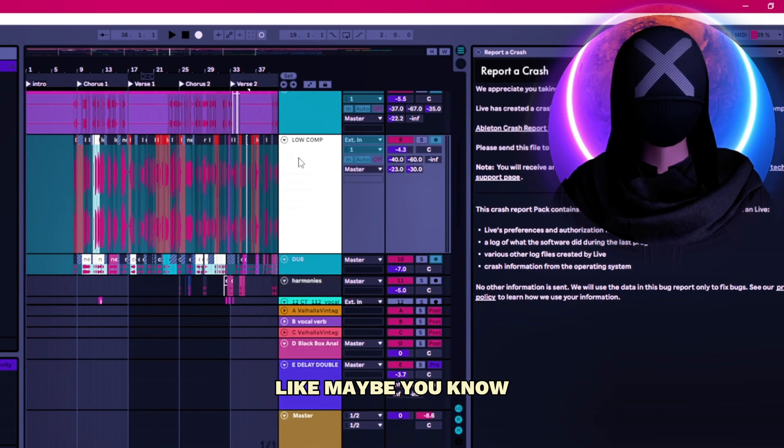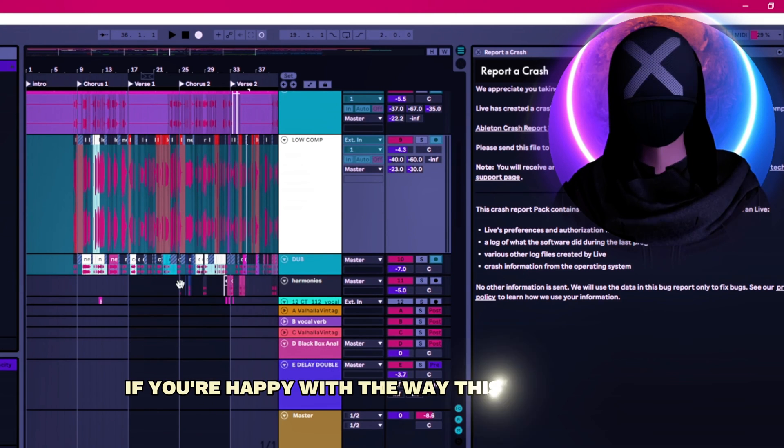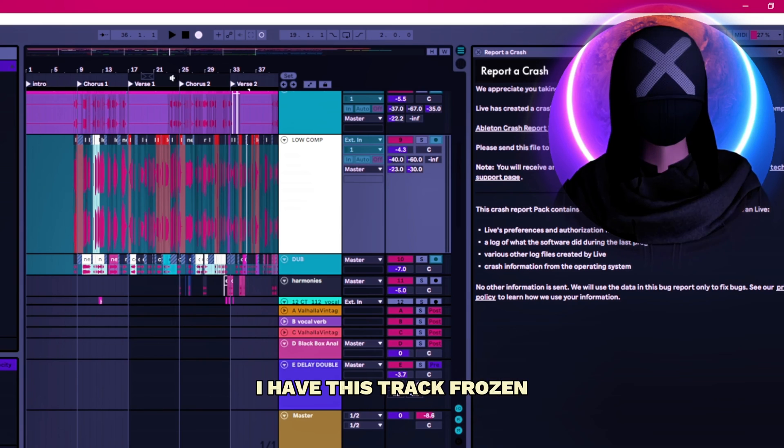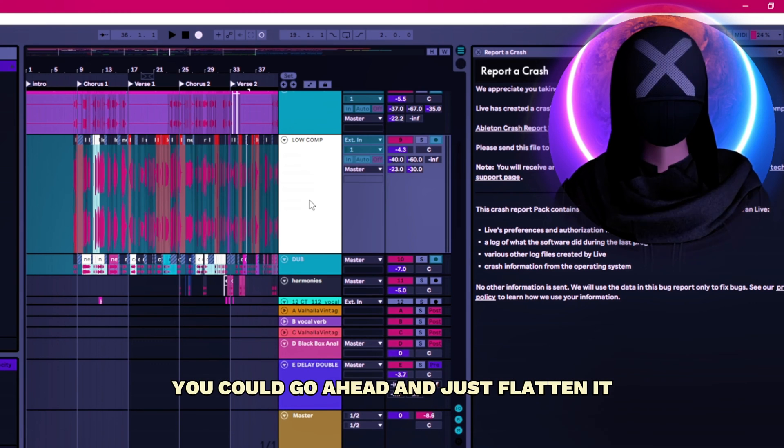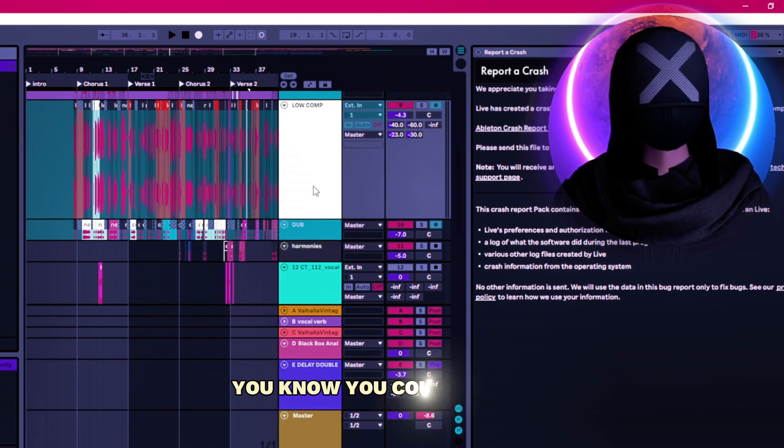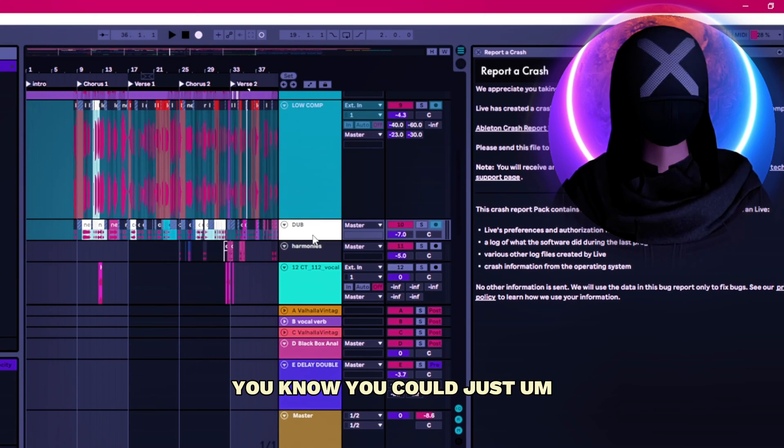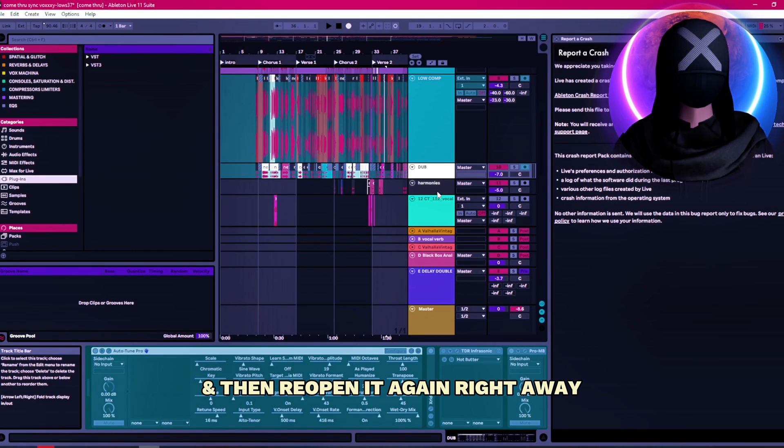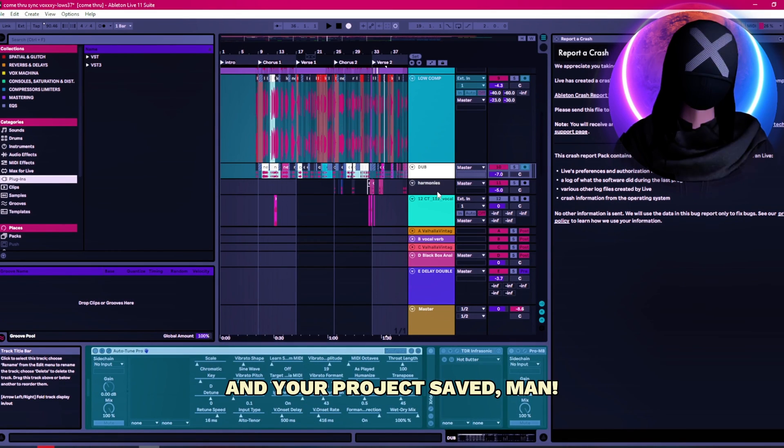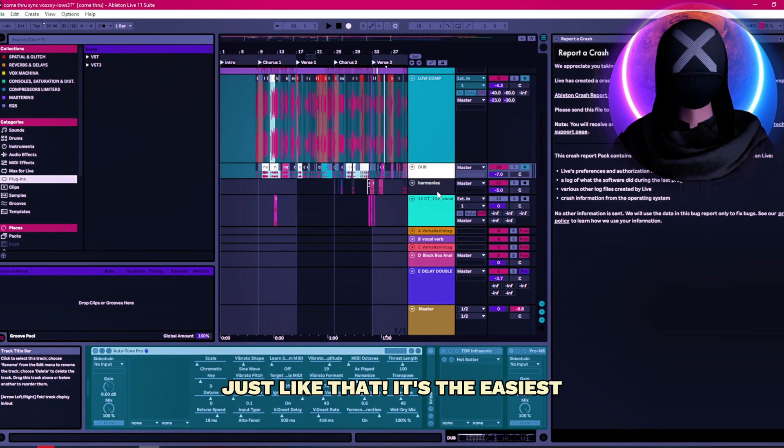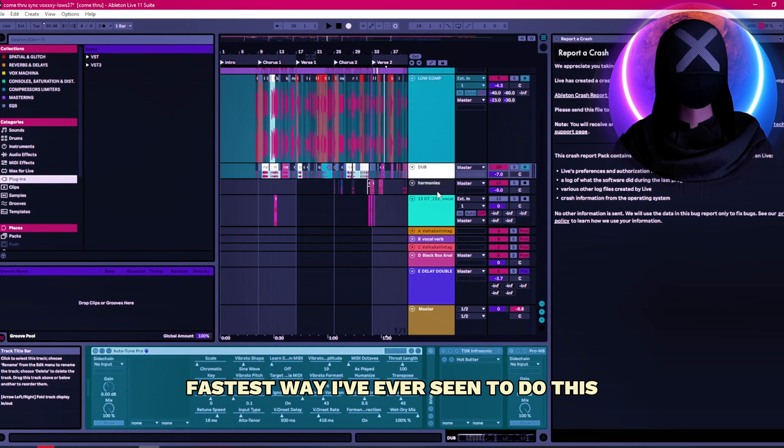Like maybe if you're happy with the way this track sounds, I have this track frozen. You could go ahead and just flatten it. Or you could unfreeze it. You could just go in, make a few changes here and there, then reopen it again right away. And your project's saved. Just like that. It's the easiest, fastest way I've ever seen to do this.